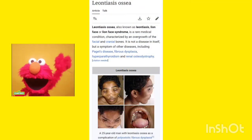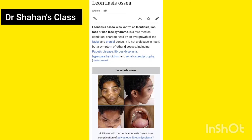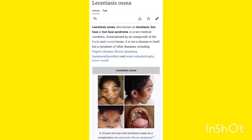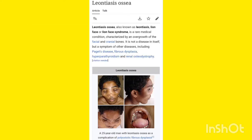Hi everyone, I am Shahan. Welcome back to my channel, Dr. Shahan's Class. In this video I will discuss a disease known as Leontiasis Ossea. This channel is dedicated to different diseases which are asked in different medical examinations like NEET PG, FMG examination, and also the NEXT examination.